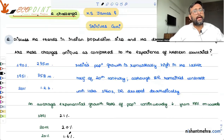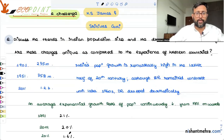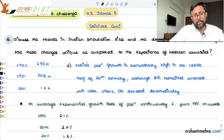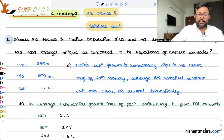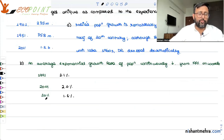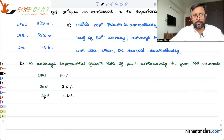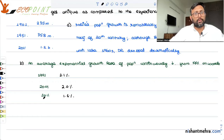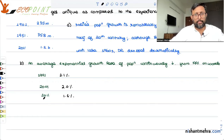This declining growth rate can be found in almost all states of the country. The fall in the population growth rate has happened everywhere, except for Tamil Nadu — possibly because Tamil Nadu had already started at a very low rate of growth, and migration has also played a role.